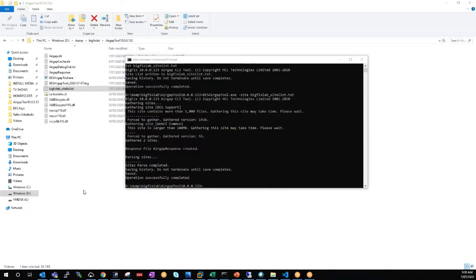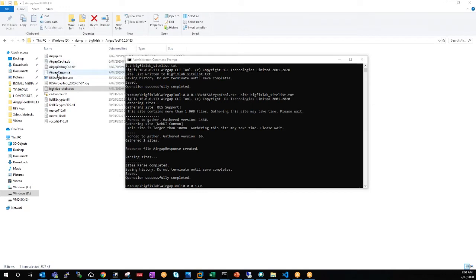Now that the air gap has finished, it's created an air gap response file here. So what we want to do is copy this across into our BigFix environment and then run the tool on the BigFix side to do the import.